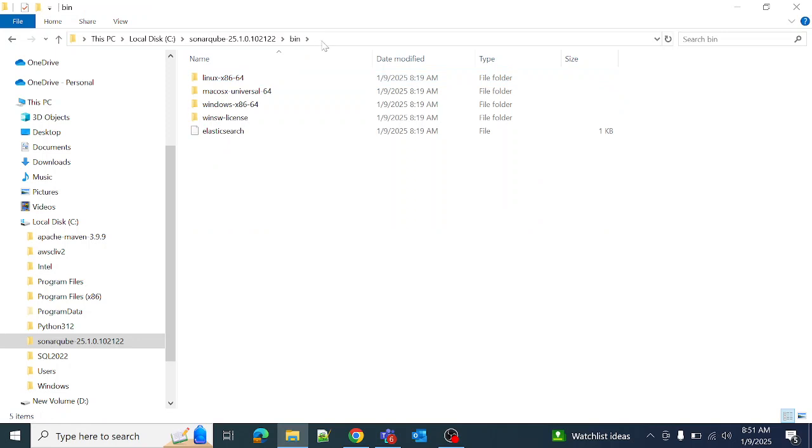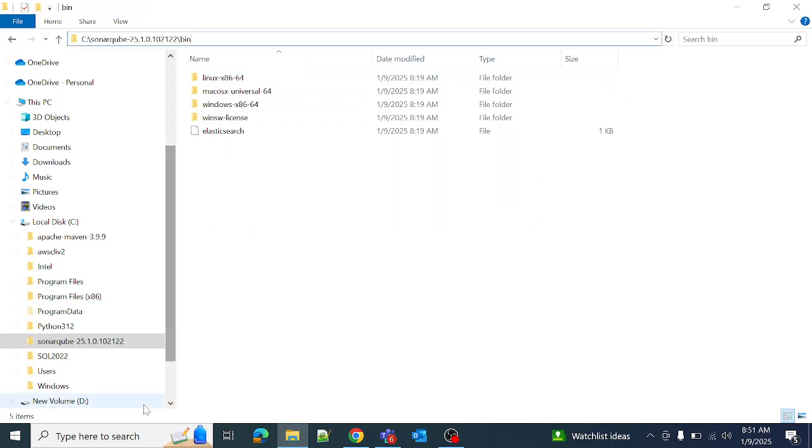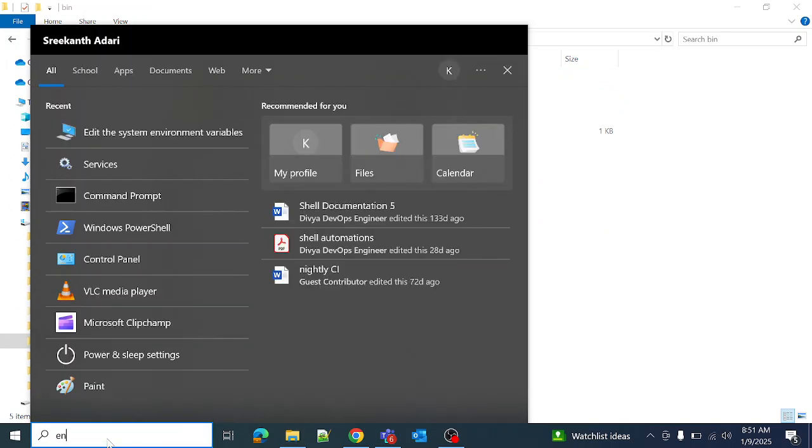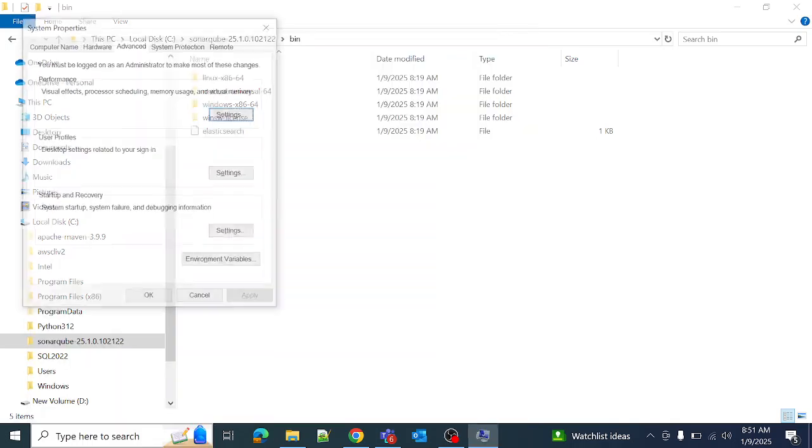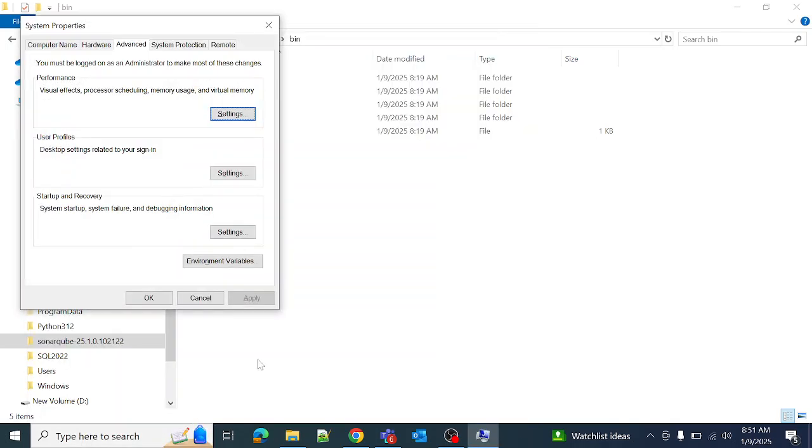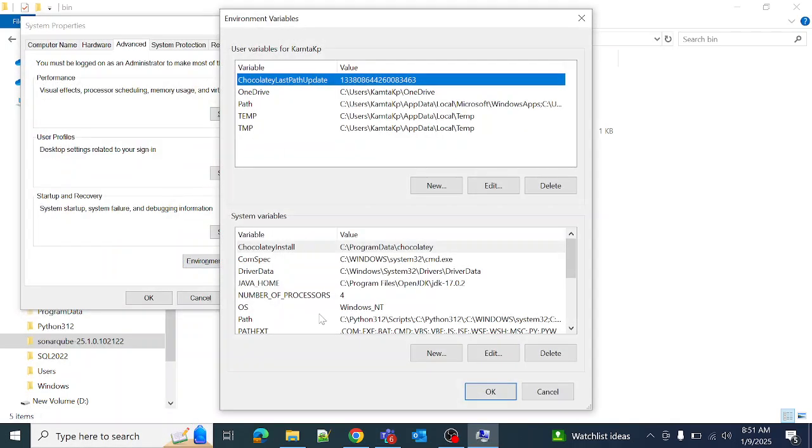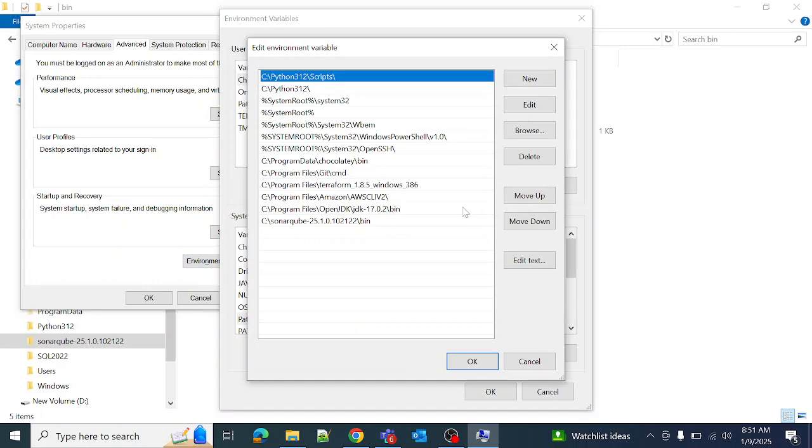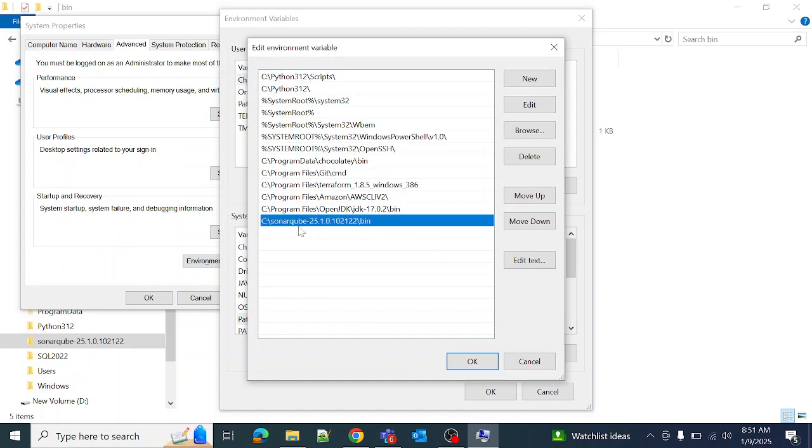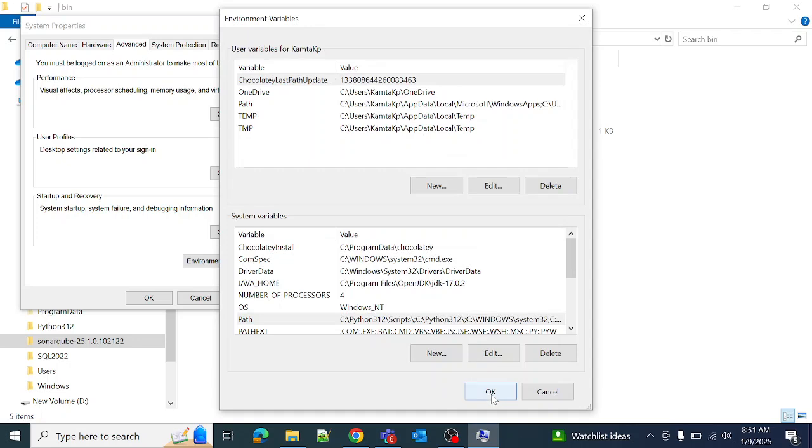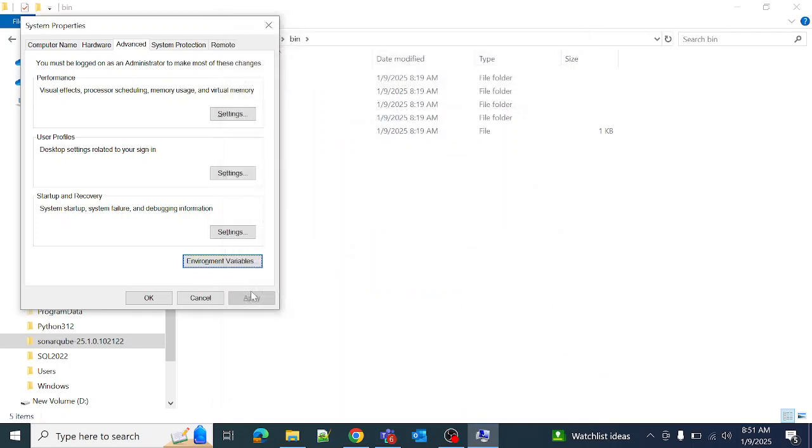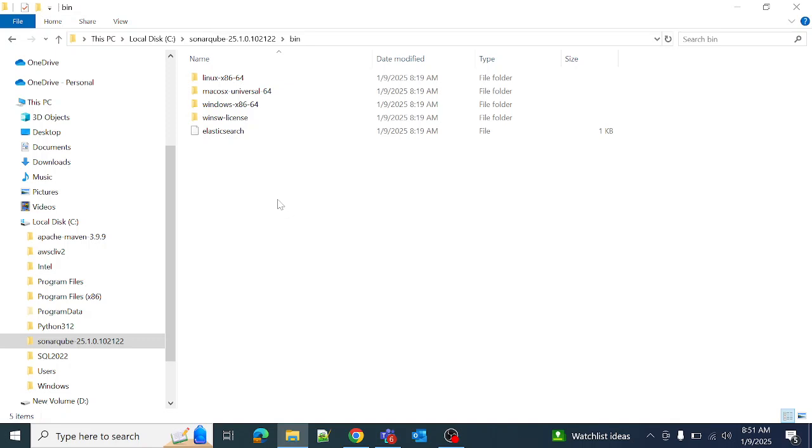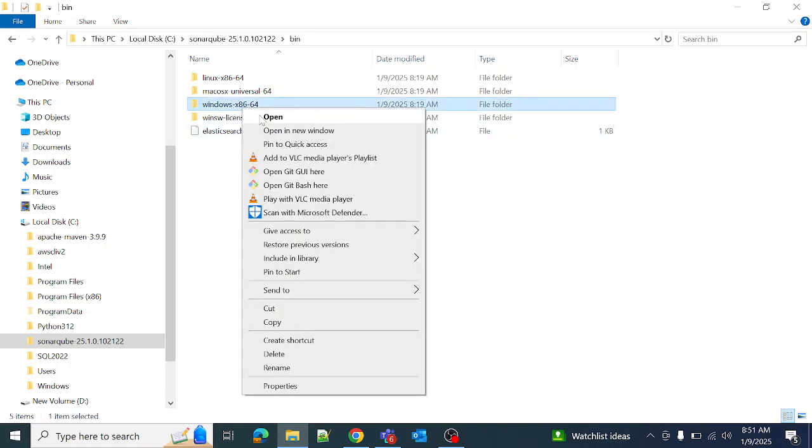Select the bin path and go to your environment variable. Go to the path section in the system variable and set it here. Now click OK. Now we need to run SonarQube.